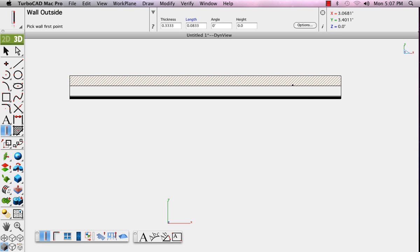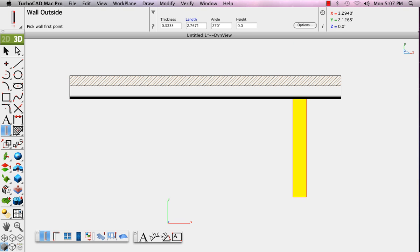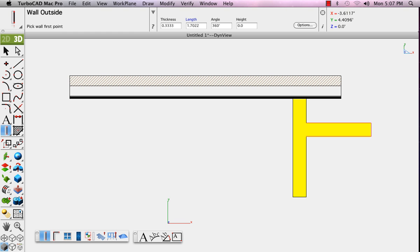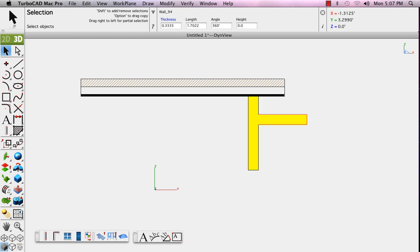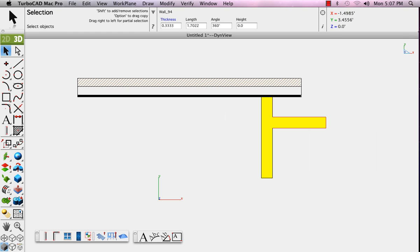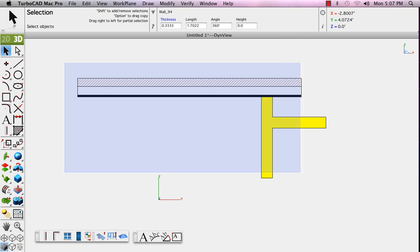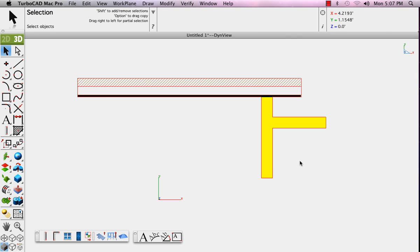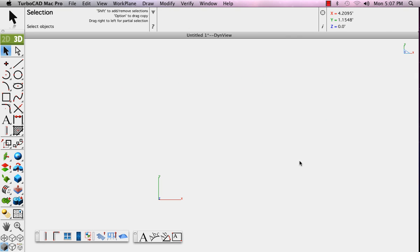We'll just add one more wall using our other style. Now in looking at this wall style, you'll notice that it's not symmetric. That means that one side of that wall style is meant to be the outside and the other meant to be the inside.